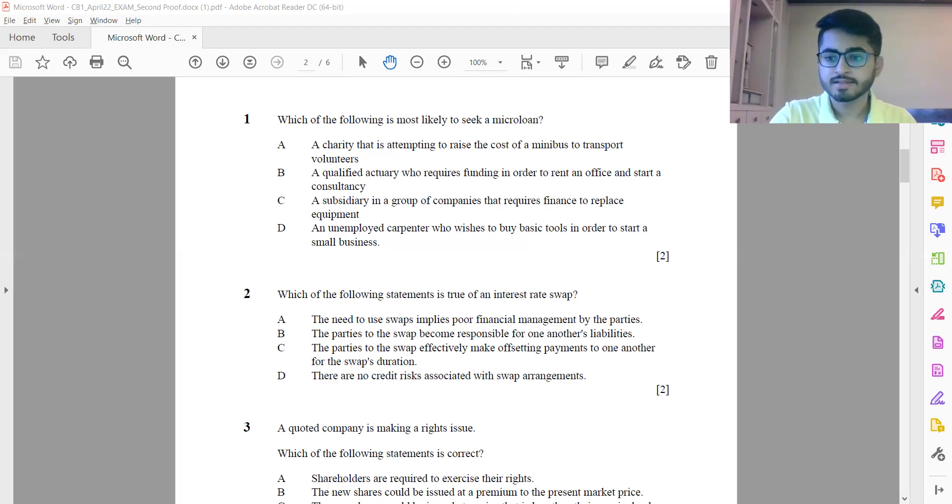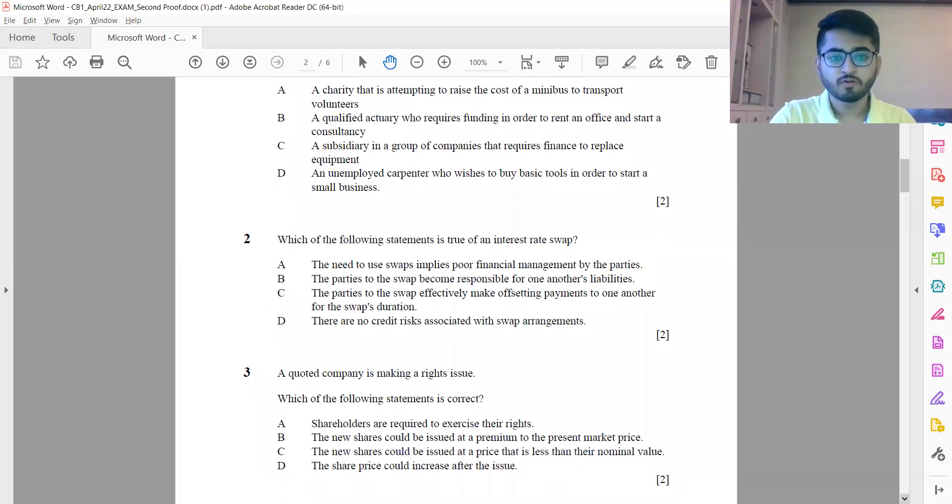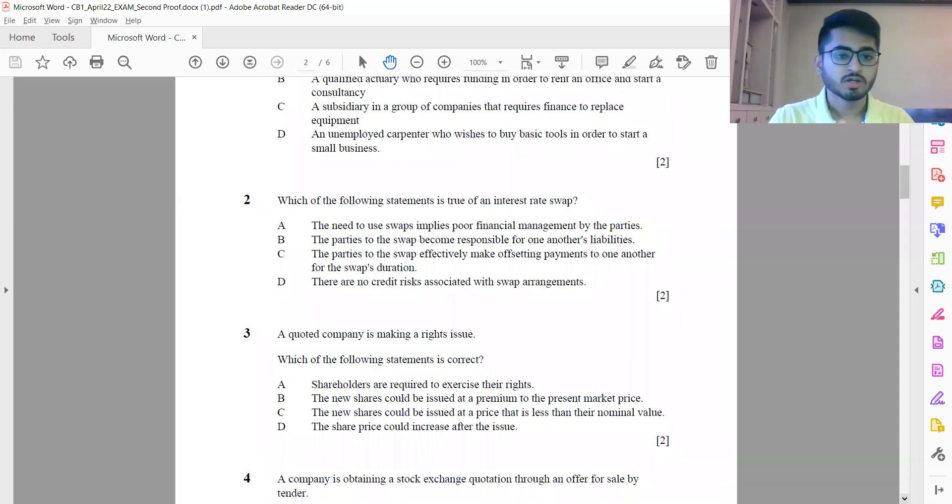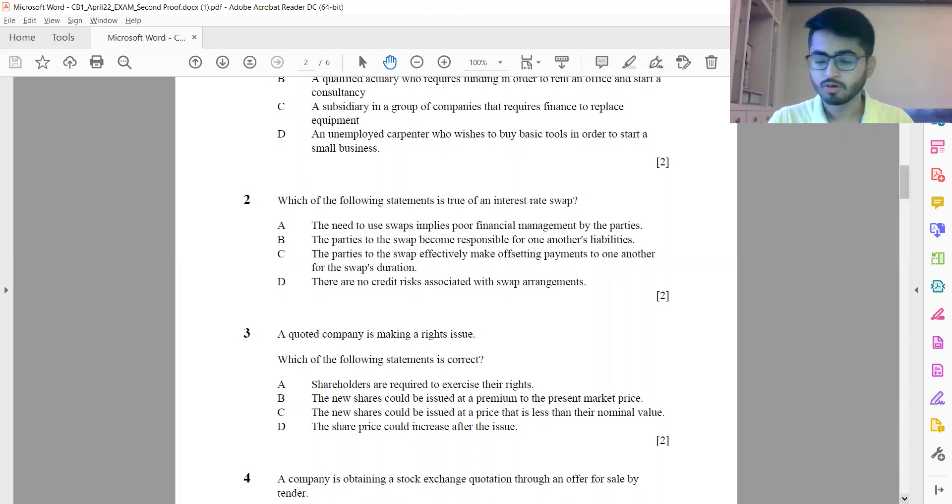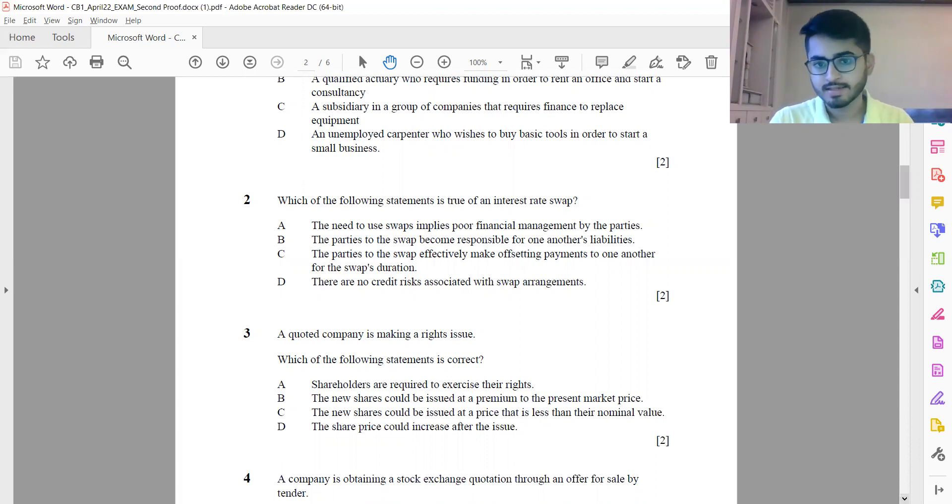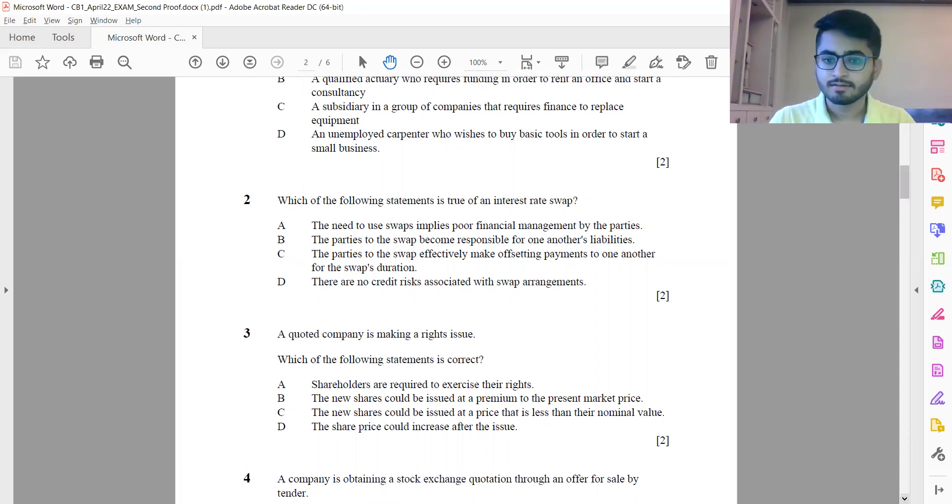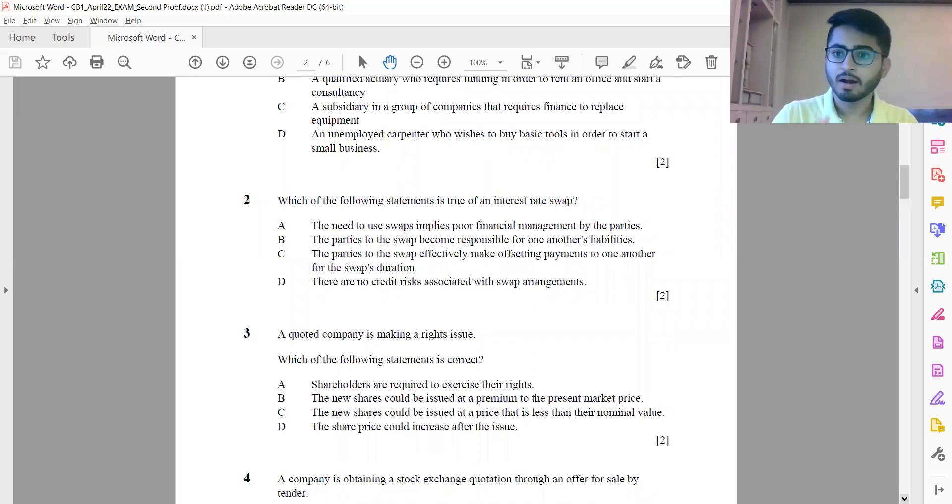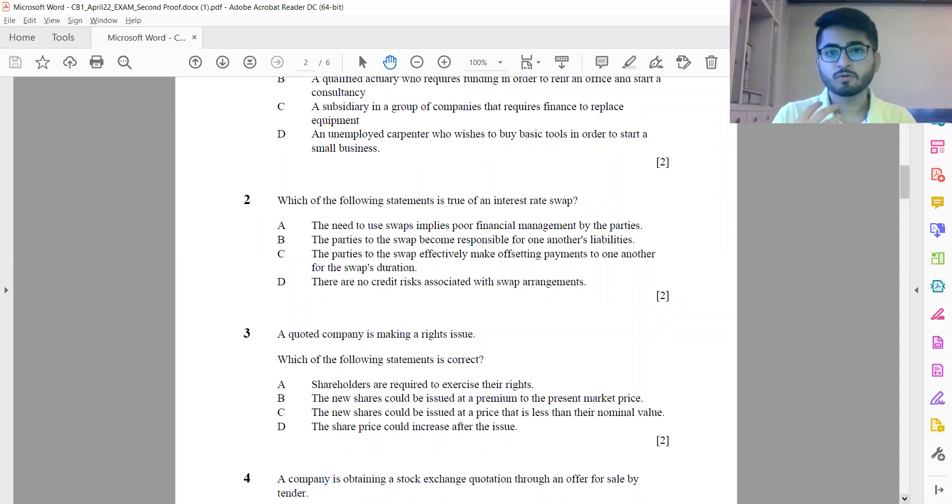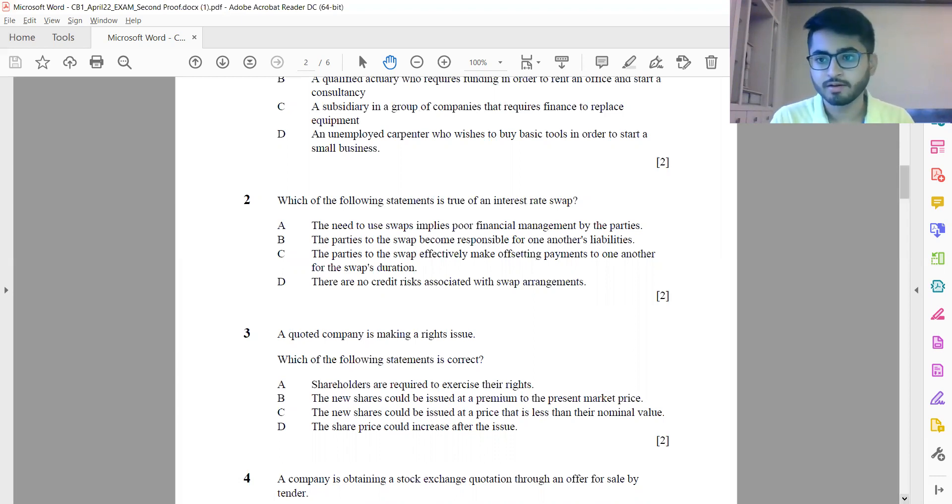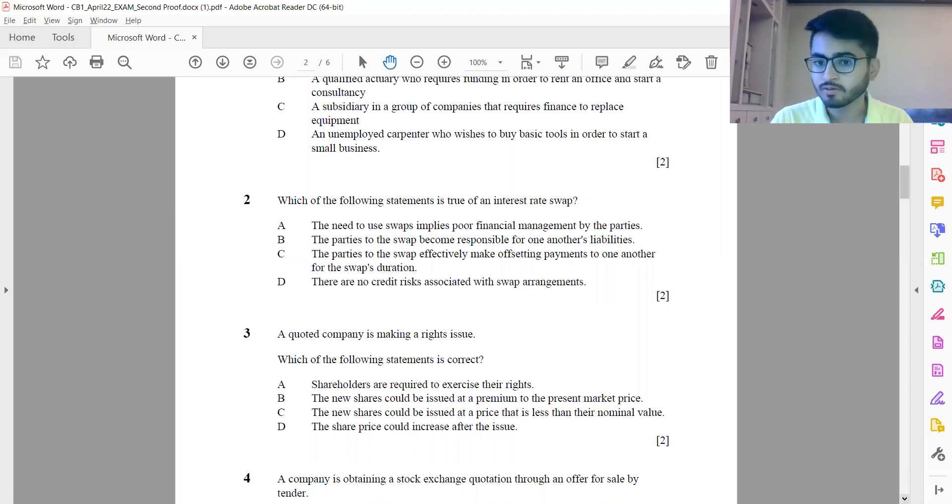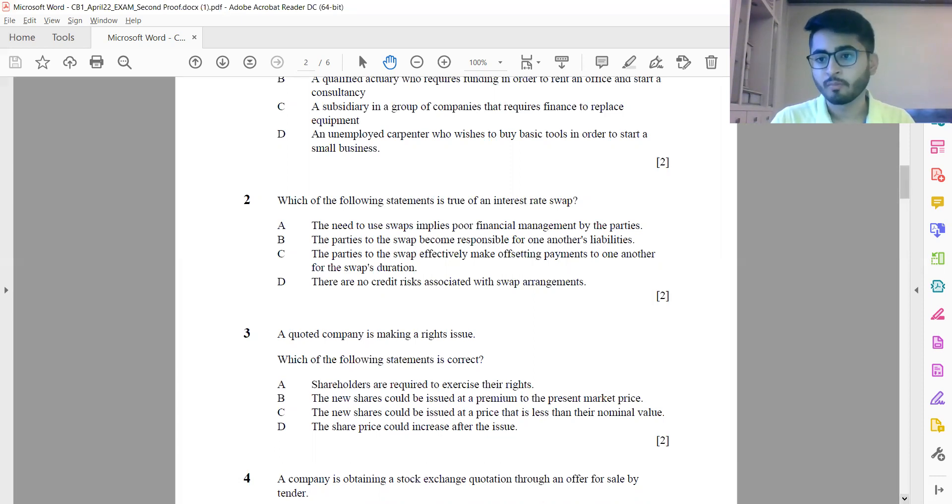Question 3: A quoted company is making a rights issue. Which of the following statements is correct? Of all of these, it's actually option D: the share price could increase after the issue. Why others might not be right: First, shareholders are required to exercise their rights - that is not true, not everyone has to exercise the rights, they can sell their rights as well. Option B: the new shares could be issued at a premium to the present market price - that does not really happen. In case of a rights issue, prices are generally lower than market price because if they are higher than market price, think from the investor's point of view: why would I want to buy from the company at a higher price when I could directly buy it for a lower price from the market? So whenever rights issues come up, they are generally at a discount to current market price. Option C: the new shares could be issued at a price less than nominal value - that is something which is not allowed. The new shares cannot be issued at a price less than nominal or face value.